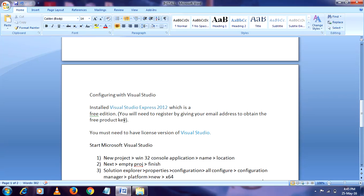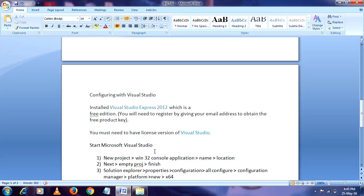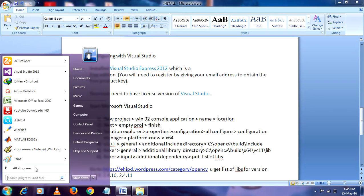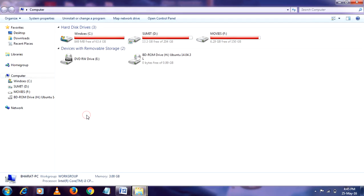So first you have to install Visual Studio Express which is a free edition. And then register it by using your email address. After that you must have that license version. And then these are the steps. I am going to paste all this procedure at the comment line of this video. So go through that. And here we go. I am demonstrating how to configure Visual Studio with OpenCV.